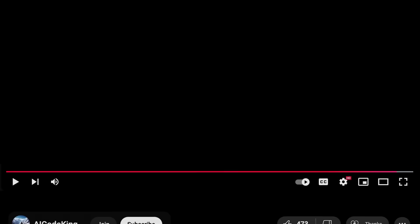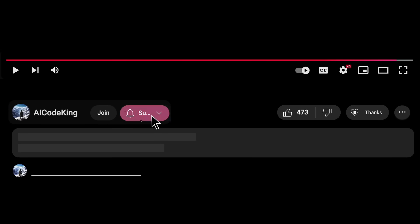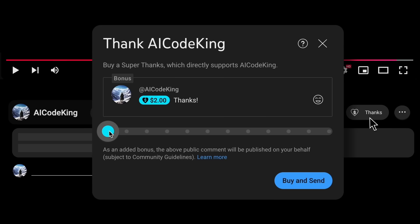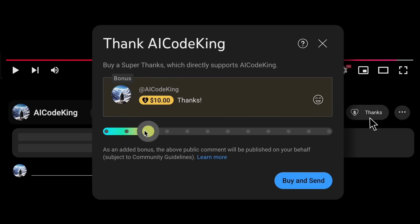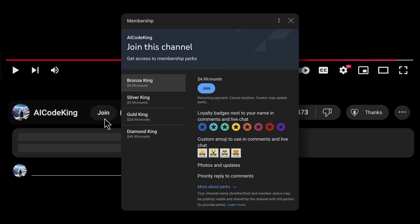Anyway, share your thoughts below and subscribe to the channel. You can also donate via super thanks option or join the channel as well and get some perks. I'll see you in the next video. Bye.